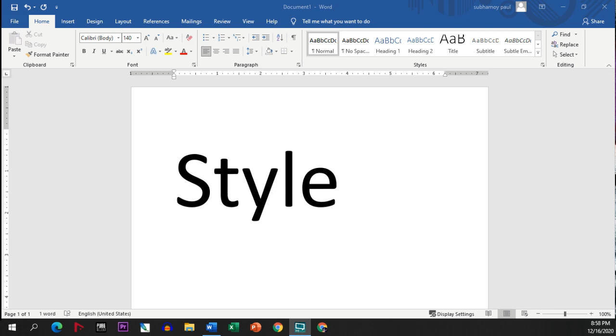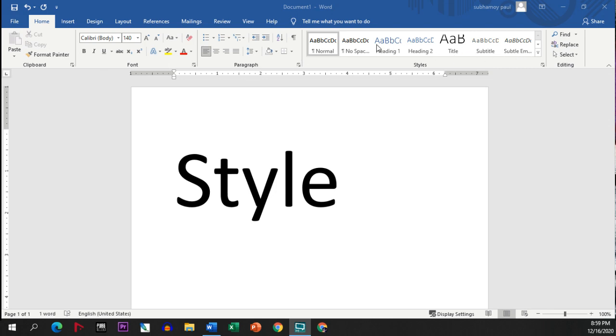As per Microsoft Word, the style option is also available in the Home tab. Under the Home tab option, we will be getting this style option. Now there are different types of styles.